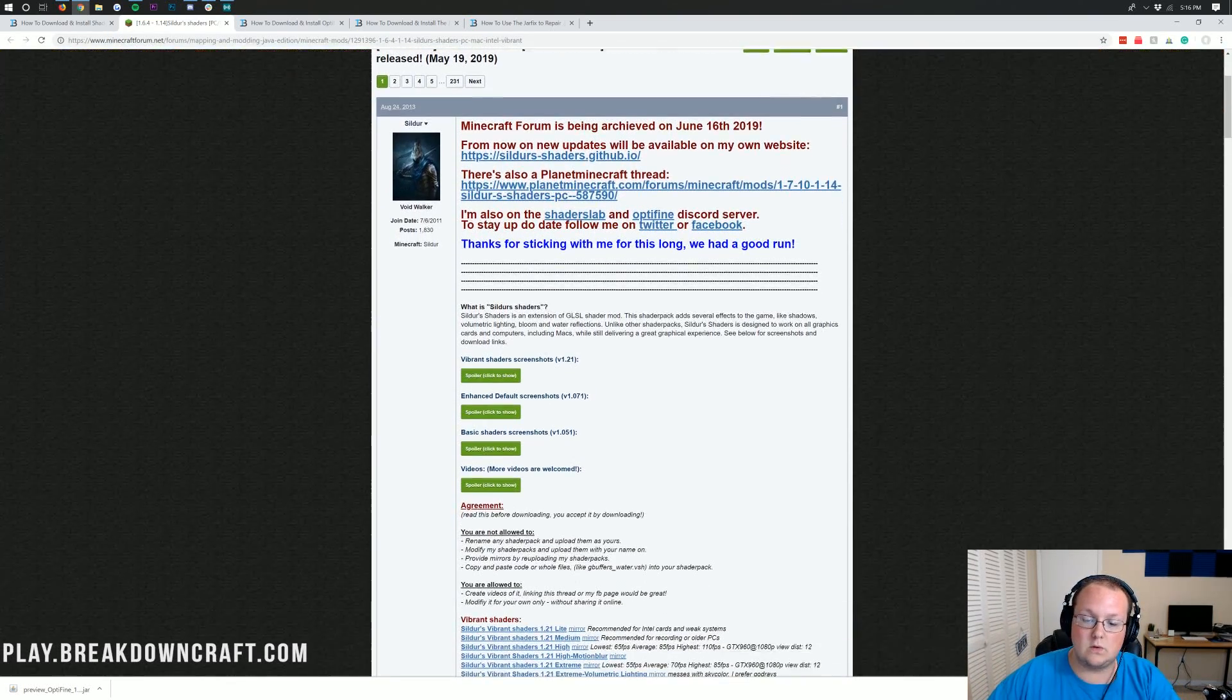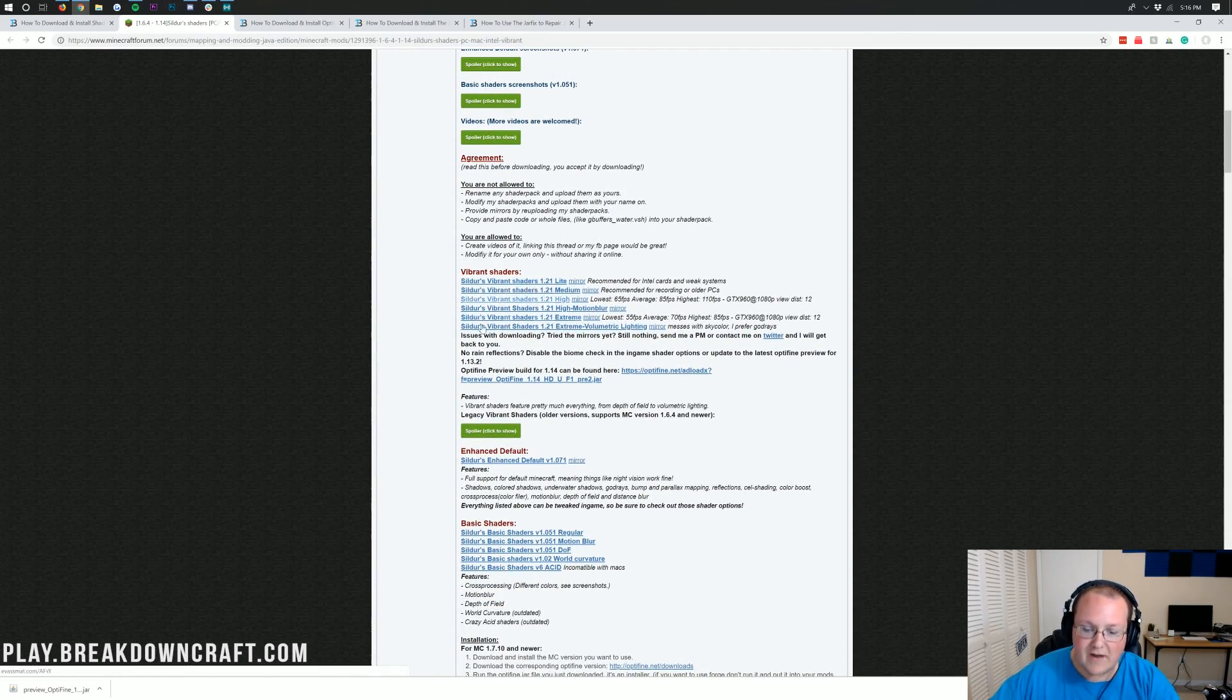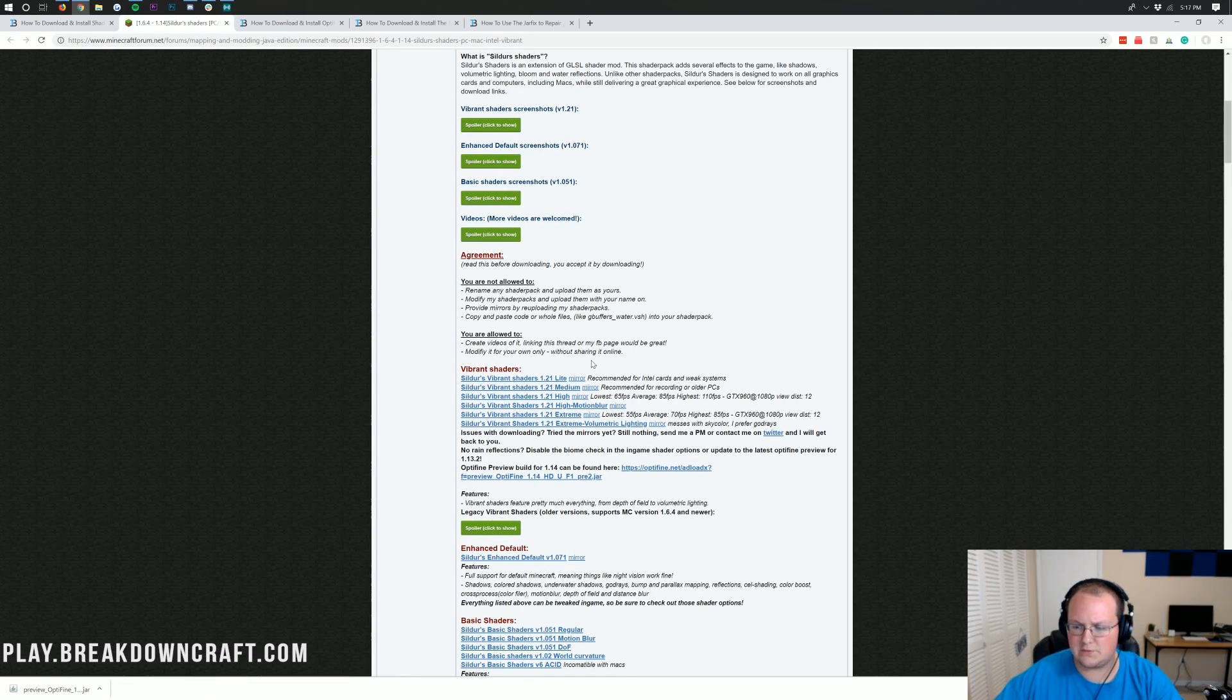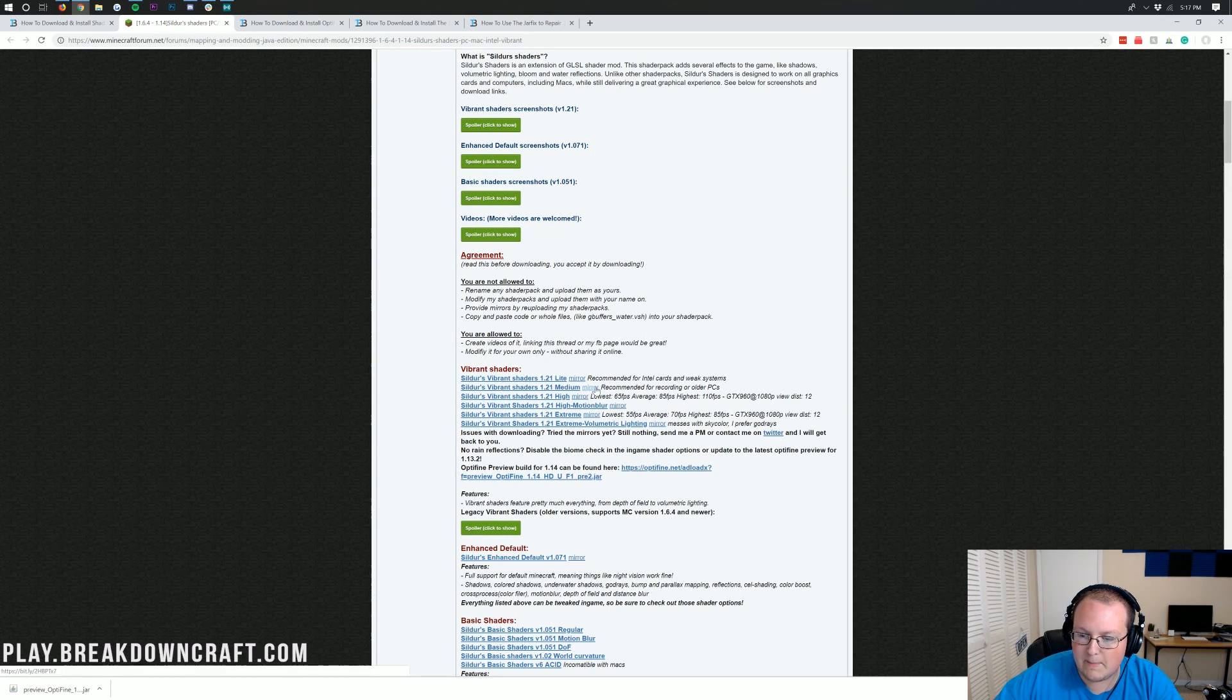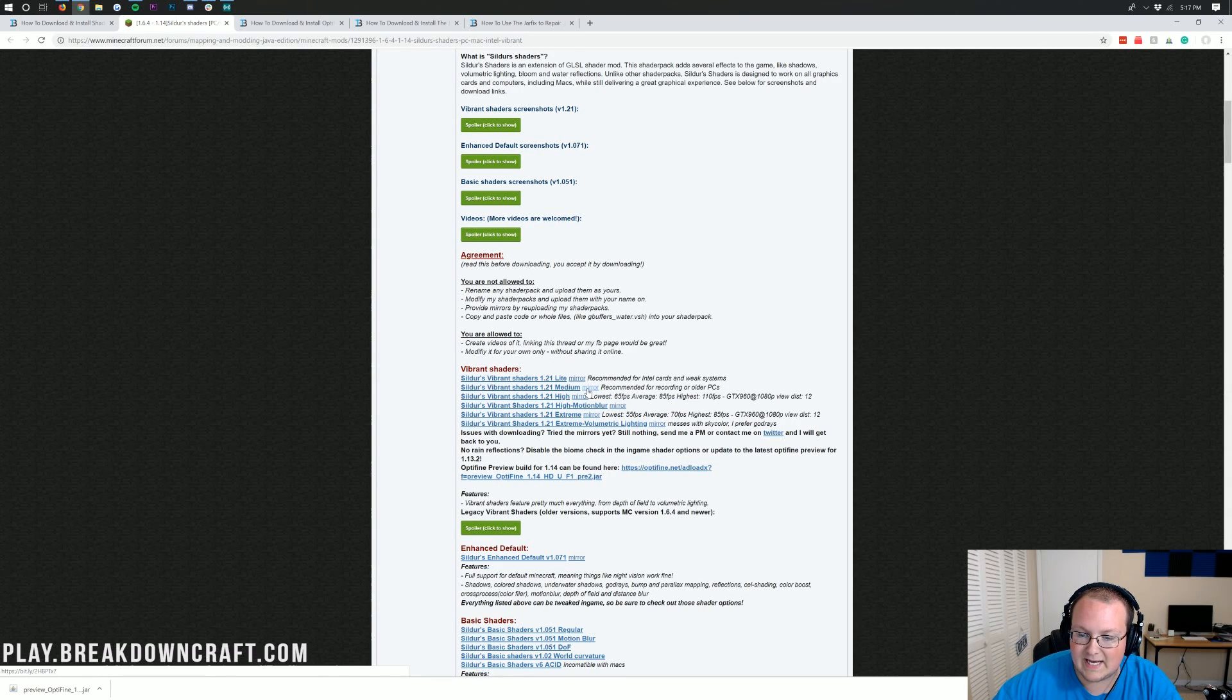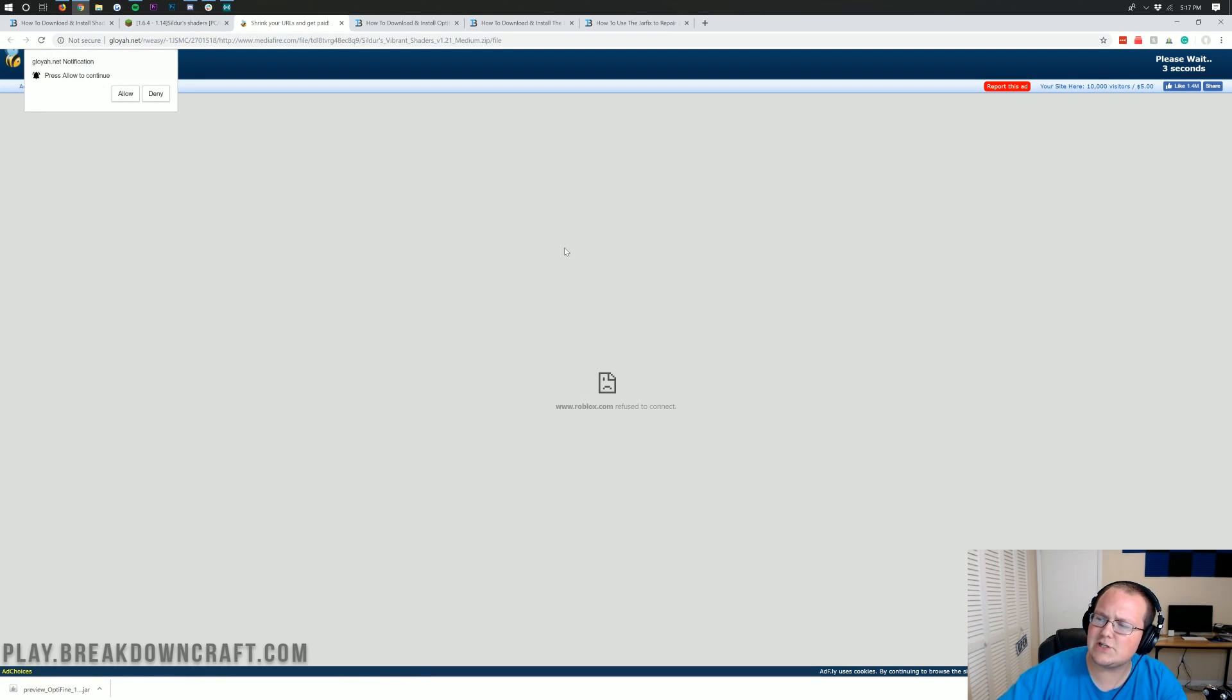When you're here, you then want to scroll down until you find these download links here at the bottom. So vibrant shaders, basic shaders, there's all sorts of ones. I like the vibrant shaders. The medium is recommended for recording or older PCs. Guess what I'm doing? Recording right now. So we're going to go with that one by clicking this mirror link right next to it.